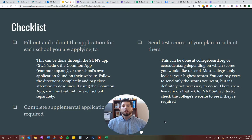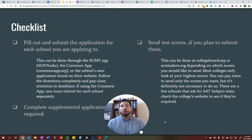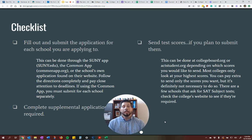So to start off, here's a checklist. You need to obviously fill out and submit the application for every single school that you are applying to. I know that might seem like common sense, but you've got to make sure that you do it for each and every school.